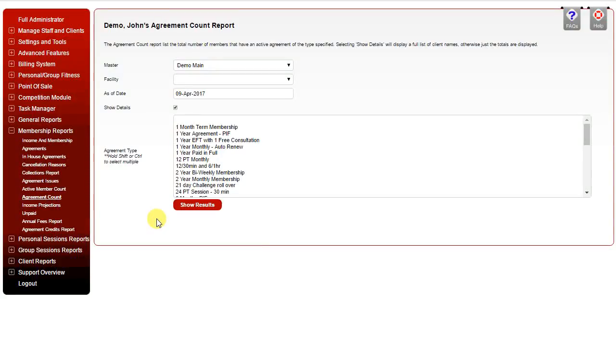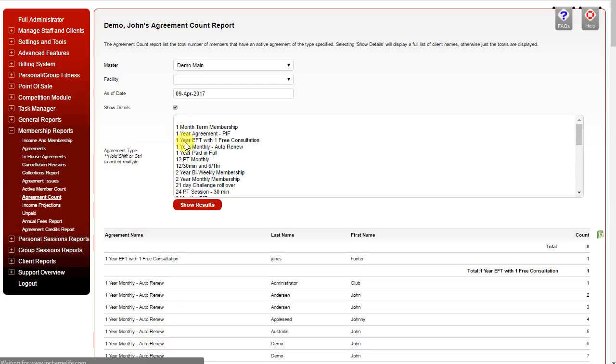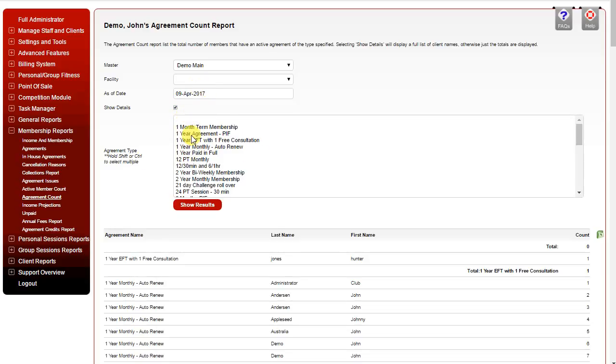The Agreement Count Report will show you a list of all individual agreement types as of a specific date range. You can also search by specific agreement type or multiple agreement types using the list and holding Shift or Control to select individual or multiple agreements.